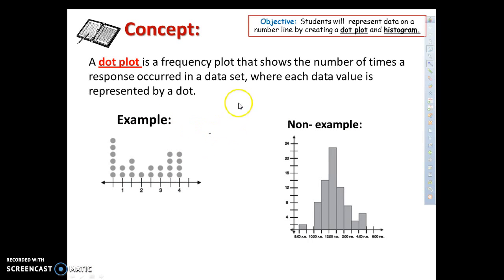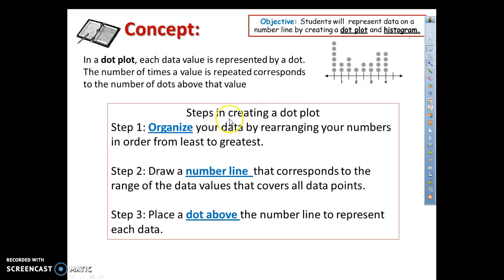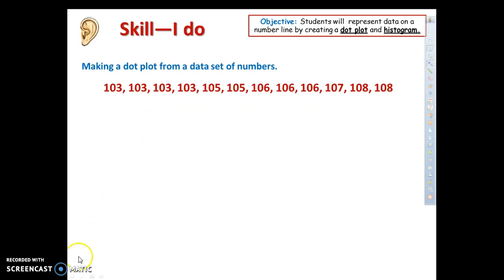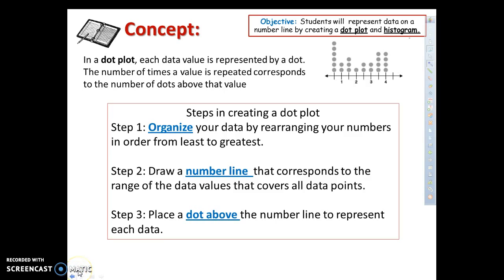Make sure you get this definition in your notes. Now we're going to talk about the steps in creating a dot plot. Step one: organize your data by rearranging your numbers from least to greatest. Step two: draw a number line that corresponds to the range of the data values and covers all data points. For example, if your data ranges from 0 to 5, don't make a number line from 0 to 100 — create one that corresponds to your data.